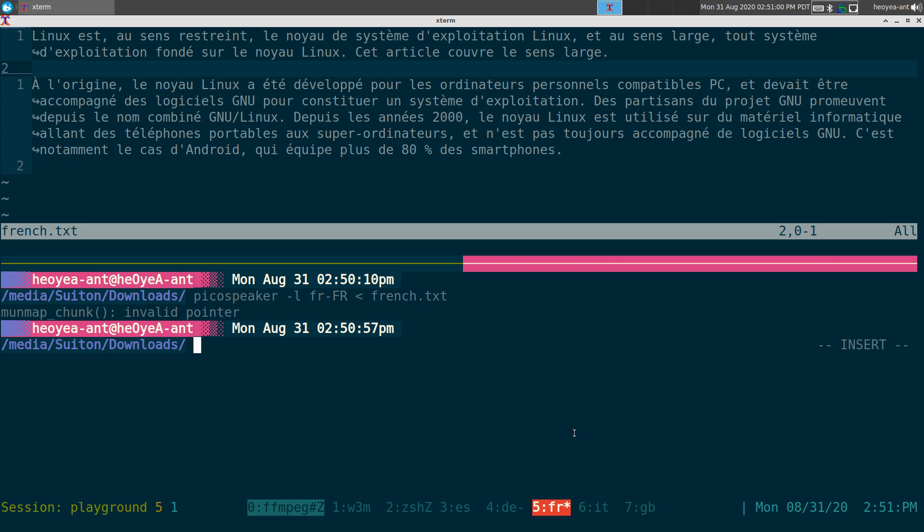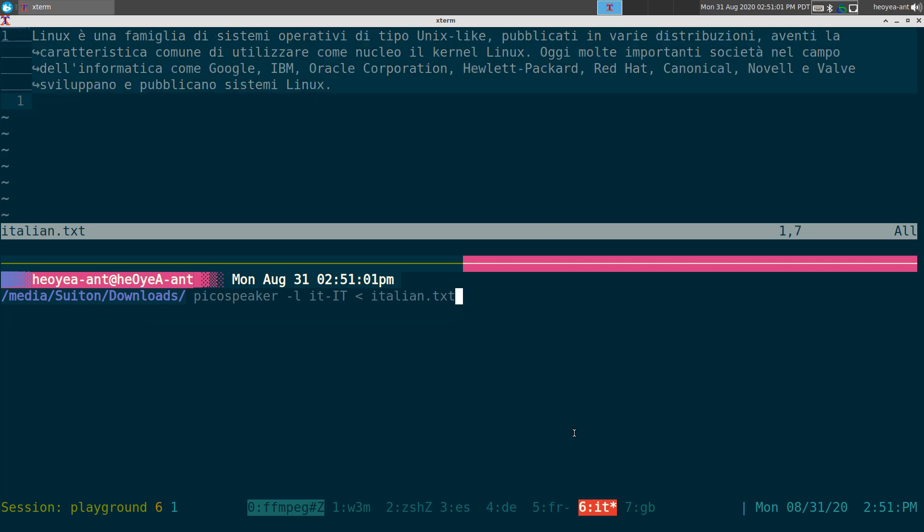Le next one est l'italien, ici. Linu-X est une famille de systèmes operatifs de type Unix-lique, publiqués dans différentes distributions, avec la caratteristique commune de utiliser comme nuclé ou le kernel Linu-X. Aujourd'hui, il y a beaucoup de sociétés dans le camp de l'informatique, comme Google, IBM, Oracle Corporation, Exlet Packcard, Red Hat, Canonical, nouvelles et Valves développent et publiquent systèmes Linux.